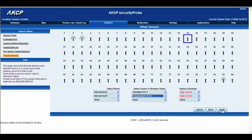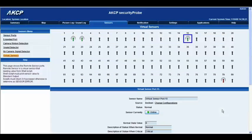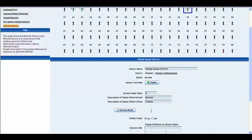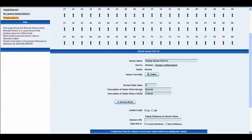Let's go ahead and click Finish, and just wait for that to load up. At the moment you can see that our Virtual Sensor on port 15 is displaying a Normal status — it's Online. We've got our Normal state value, our description here of status when it's Normal, and we have our description of the status when it's Critical. We can change those at any point to whatever status readout you would like. The sensor name can be changed to anything that you'd like.